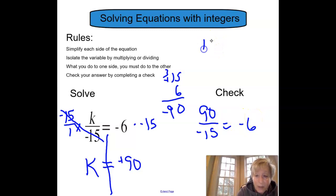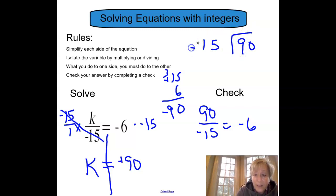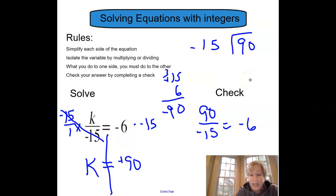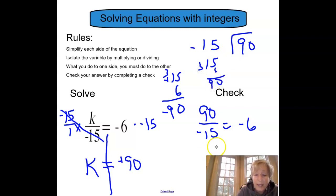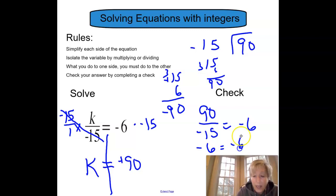I have to check this math. I'm going to divide negative 15 into 90. 15 divided into 90 goes 6 times, because 15 times 6 — 0, carry my 3 — gives me 90. So therefore, negative 6 equals negative 6. Boom.